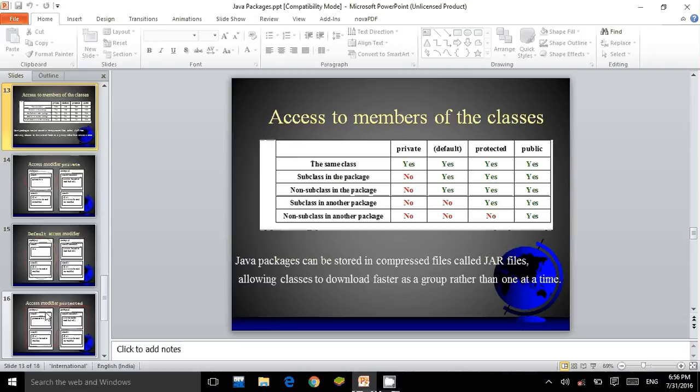Java packages can be stored in compressed files called JAR files, allowing faster download as a group rather than one at a time.